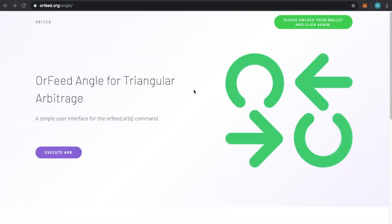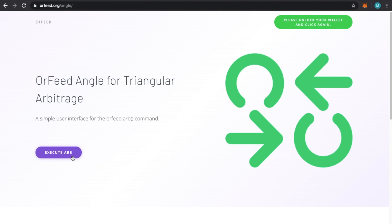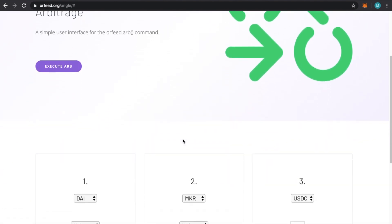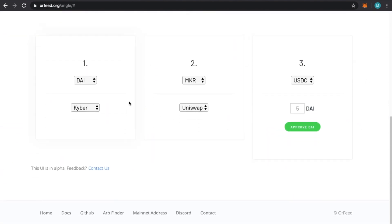All right, in this video we're going to talk about this quickly put together tool that we created to review a little bit of the stuff that we learned in the previous videos. I'm just going to click on Execute Arb, it's going to take me down here, and this is the UI.